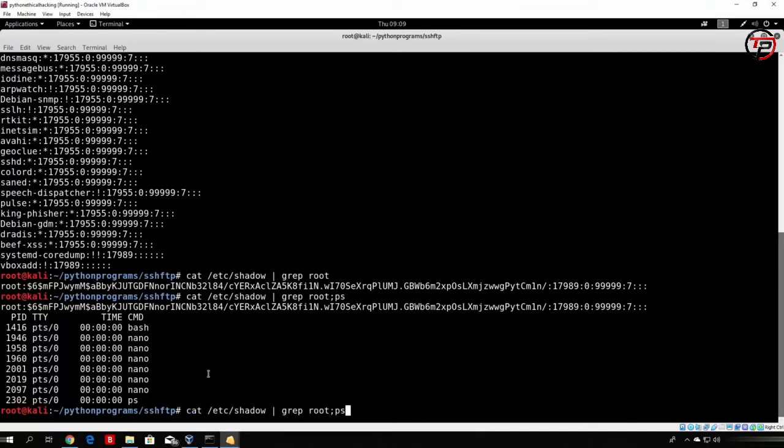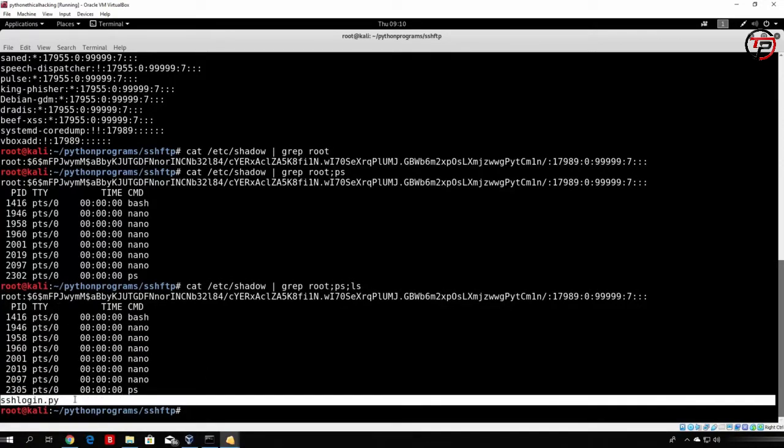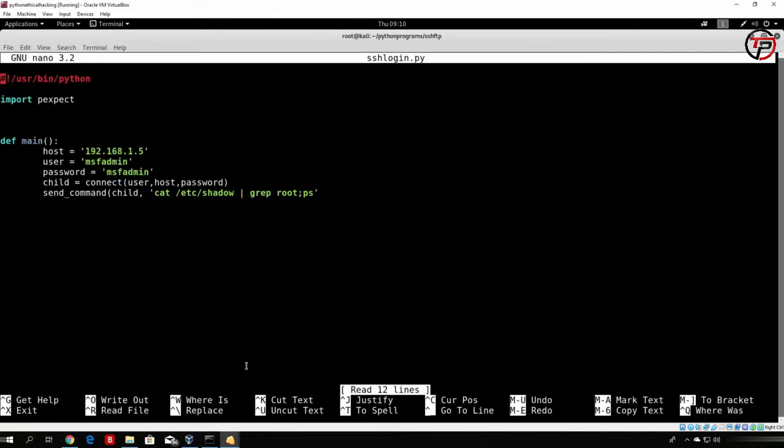So you can concatenate as many commands as you want. So if I just type here ls as well, you can see it does both of these commands, and then the third command it just lists the file in the current directory, which at the moment is just sshlogin.py. So let us nano this file right here.